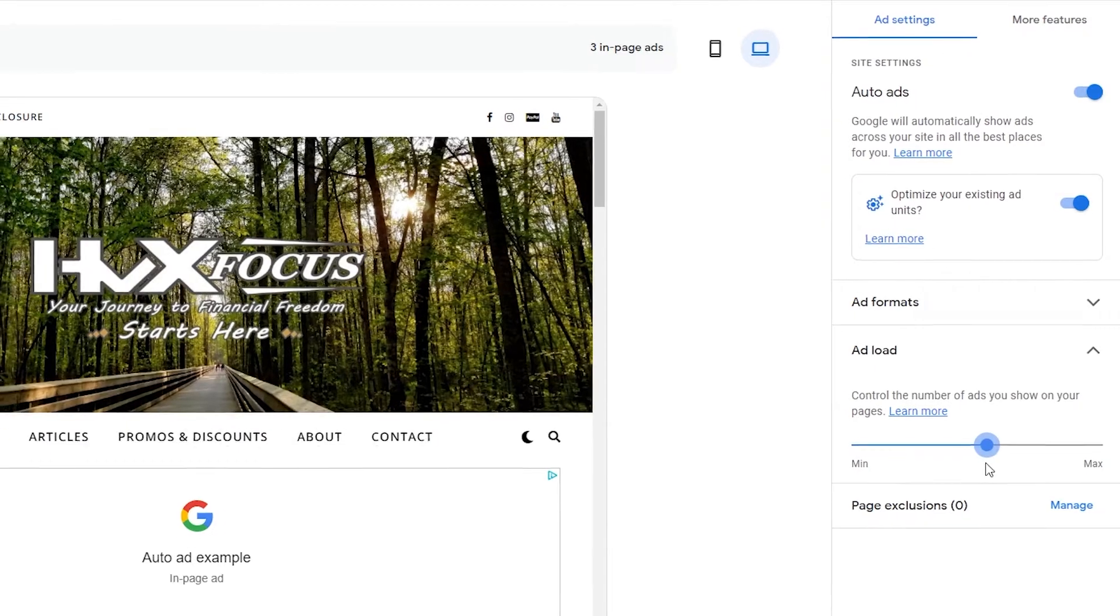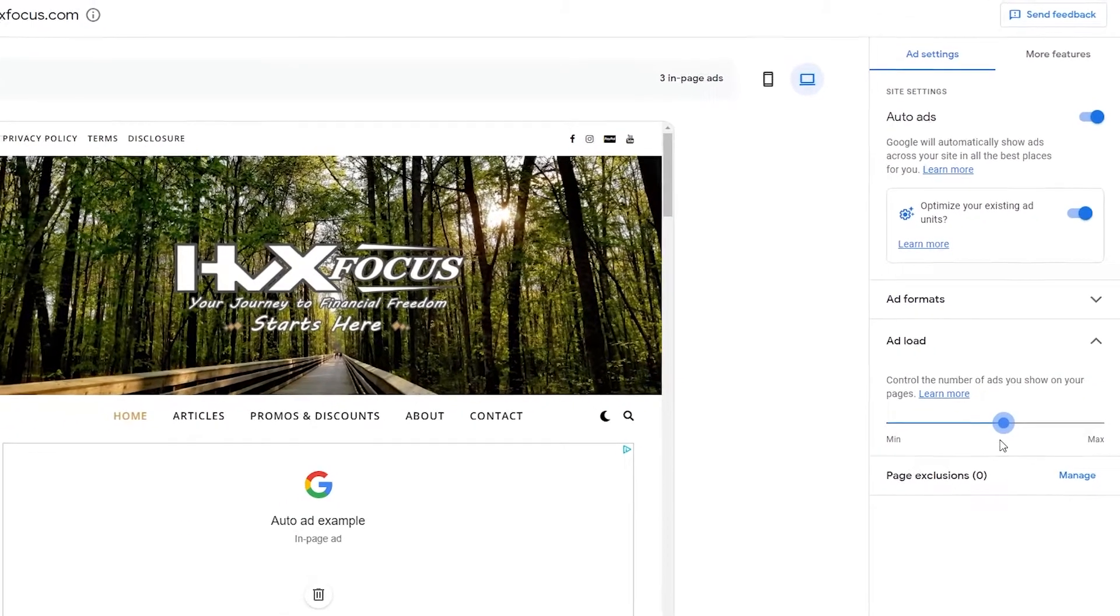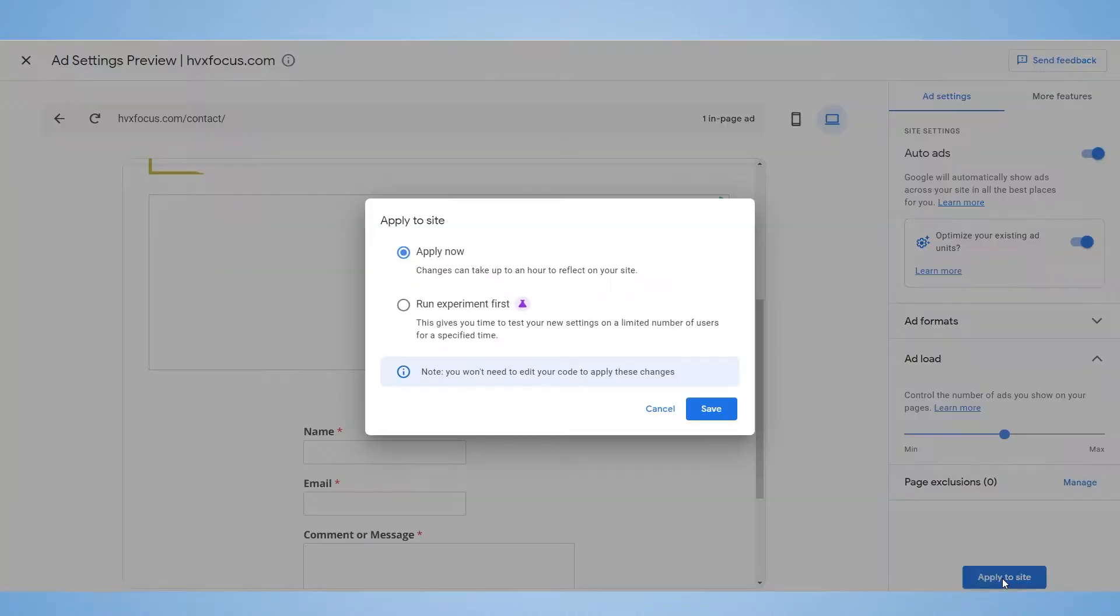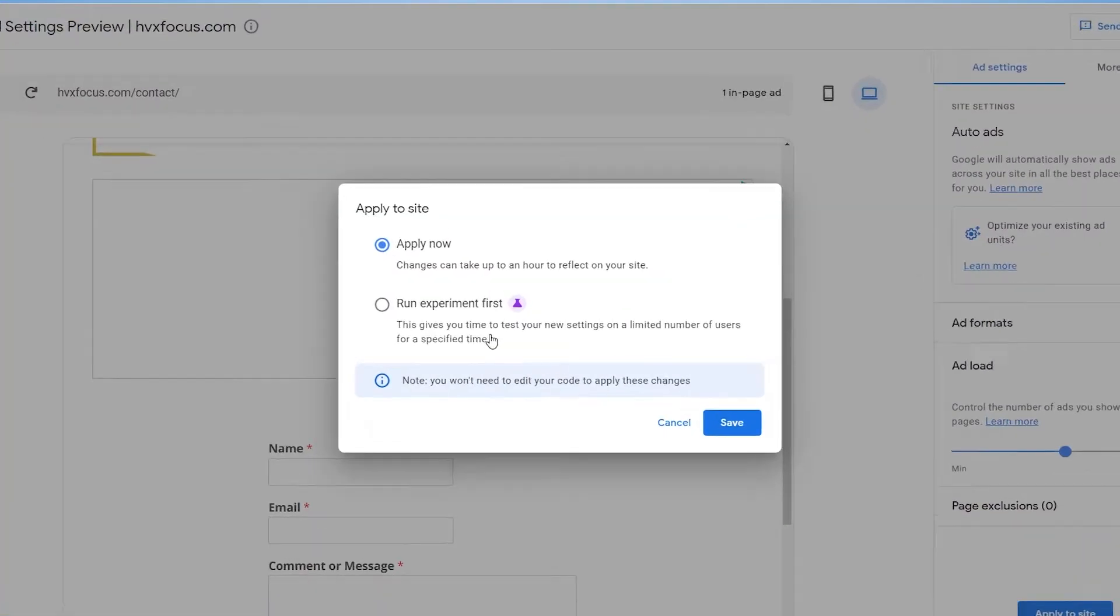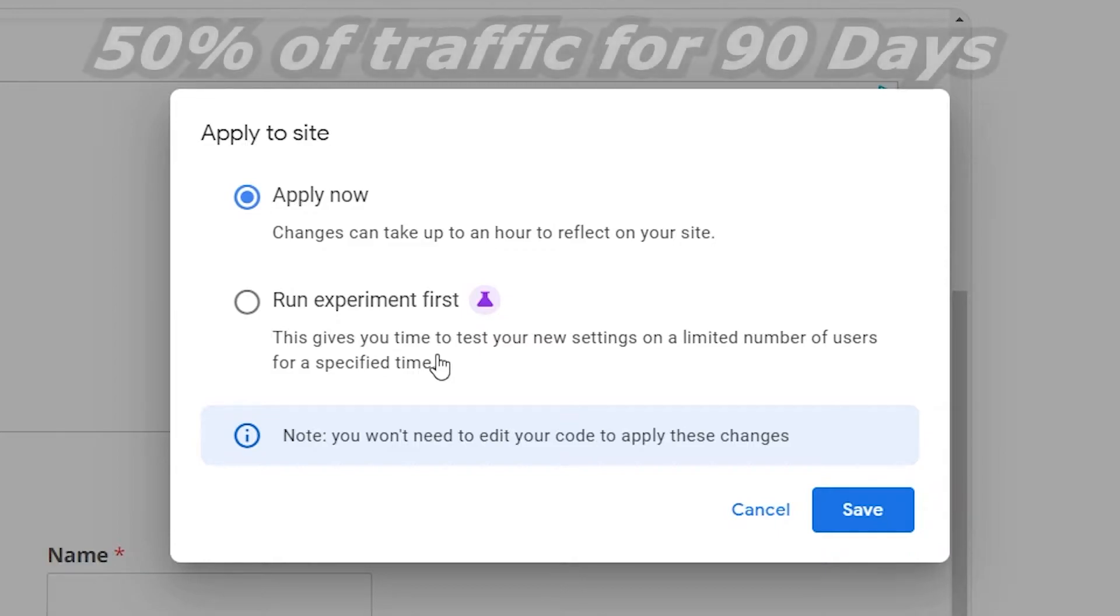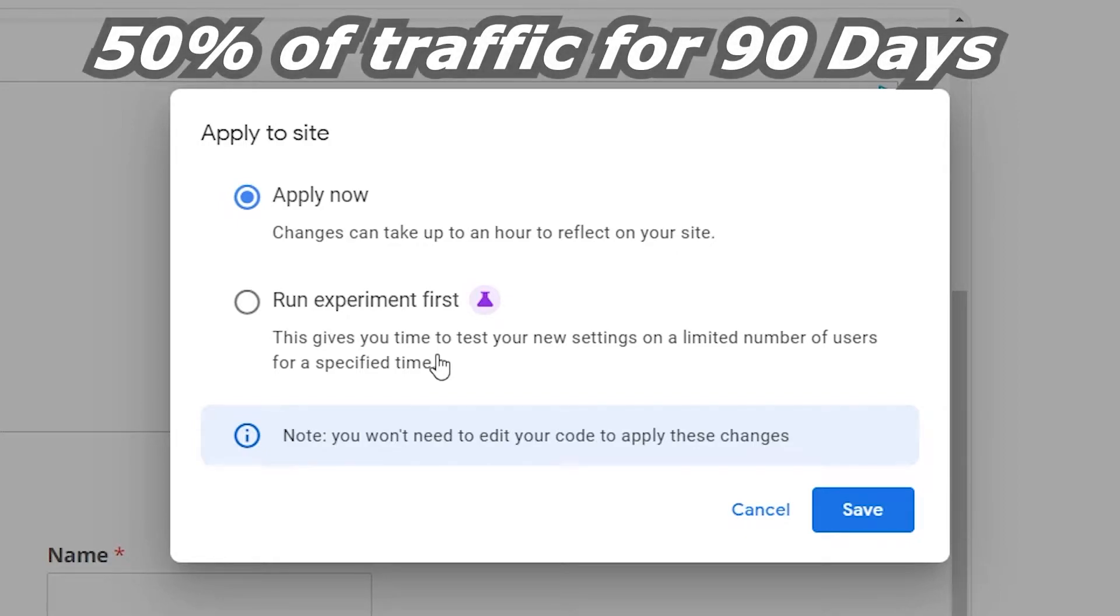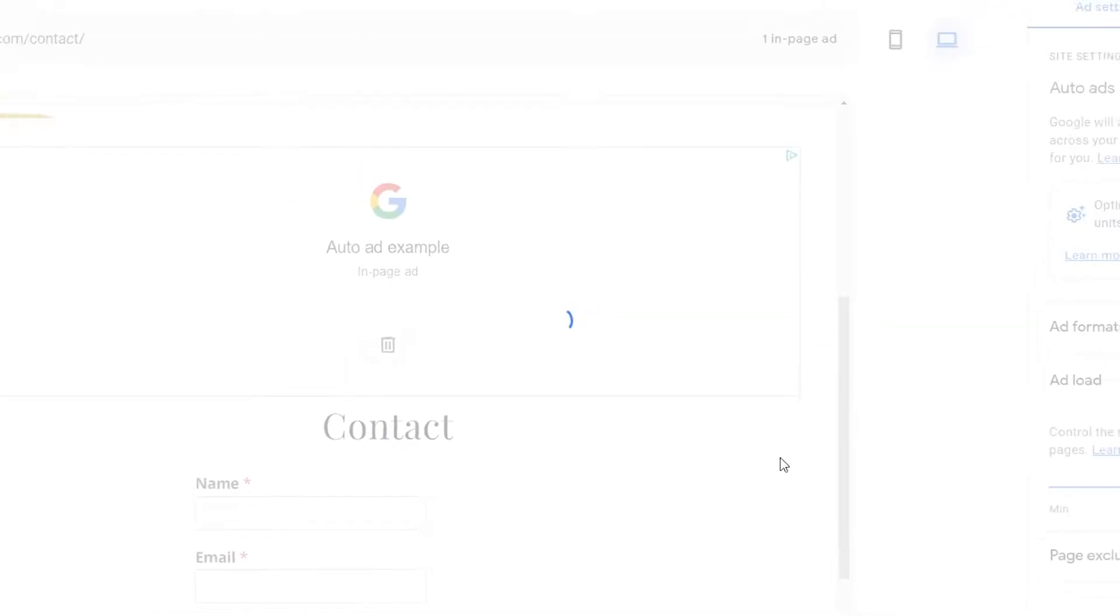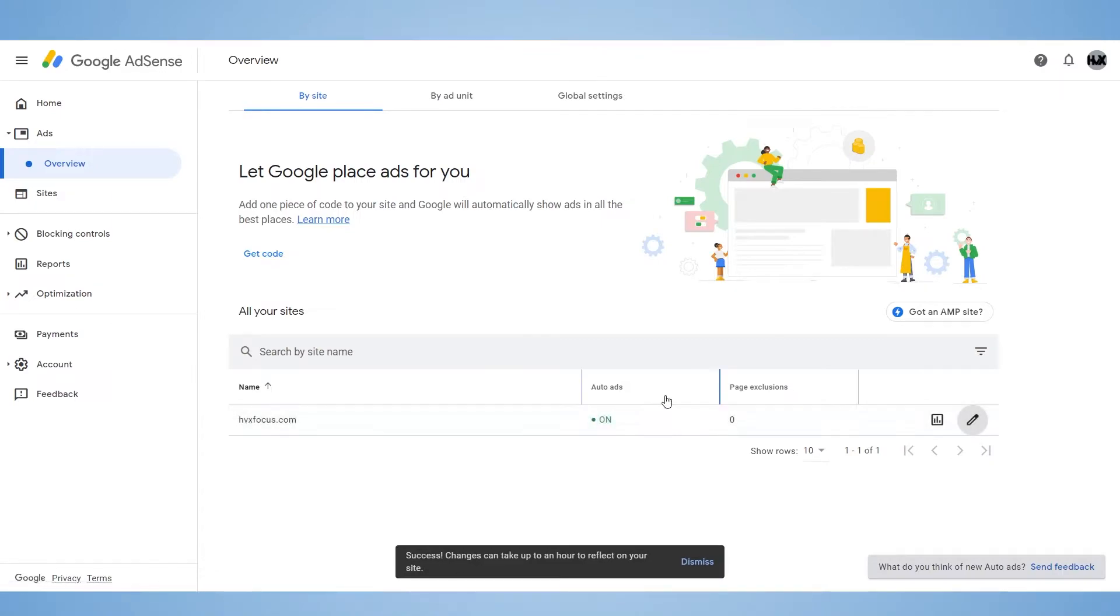And you can browse around the settings to see what tickles your fancy. But when you're done, all you got to do is click on the apply to site button and a popup will appear and you have two options. You can apply the auto ads now or you can run an experiment. If you choose to run an experiment, then it's going to test your new settings on a limited number of visitors. And if it hasn't changed yet, I believe it's 50% of your site's traffic for 90 days or until it can collect enough information for the experiment, whichever comes first. And you can run multiple experiences at once. But for now, we're going to go and hit the save to apply auto ads and you should be all set.